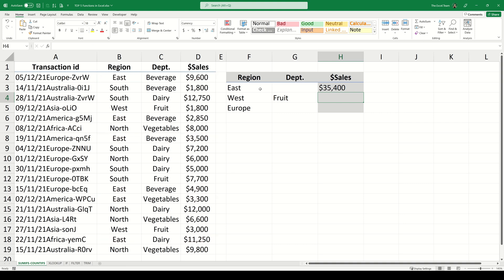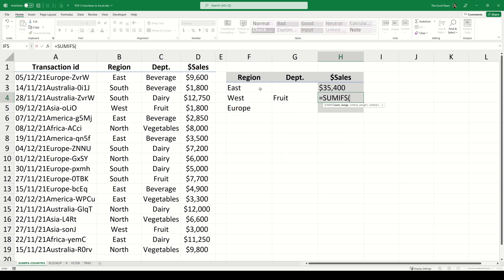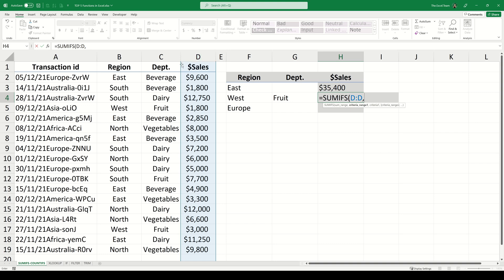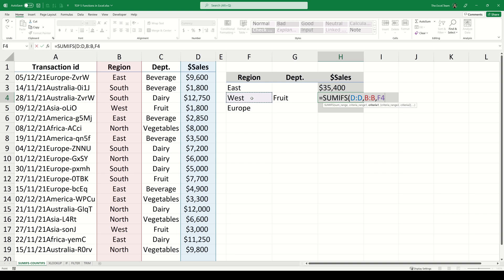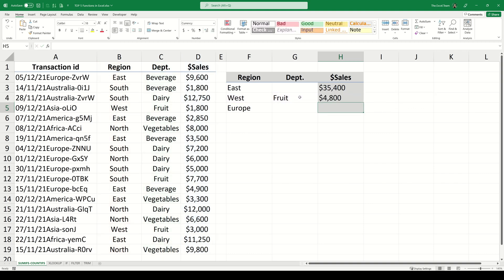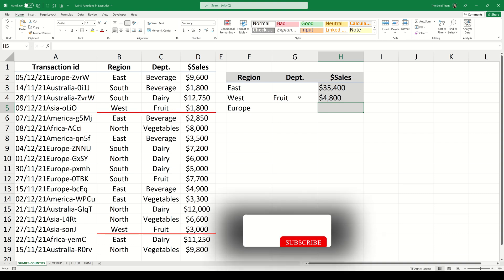We can also sum based on more than one criteria. Let's say we wanted to find the total sales where the region is west and the department is fruit. Let's type the SUMIFS function again and tell the function we want to sum the sales column. Our first criteria range is going to be the region column. Now we tell the function the criteria for that range which will be west. Then we move to the next criteria set. Our range will be the department this time and the criteria for the range is fruit. Now we can evaluate the function and get the total sales for all entries where the region is west and the department is fruit.